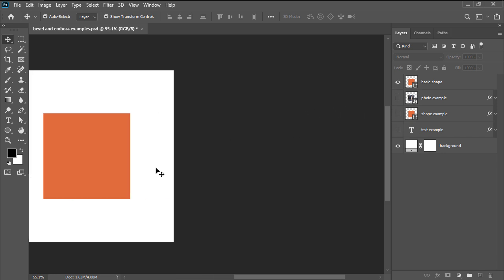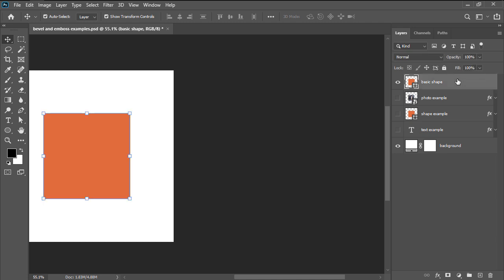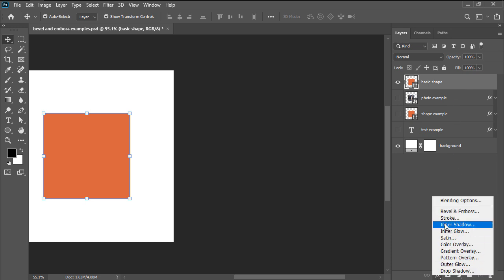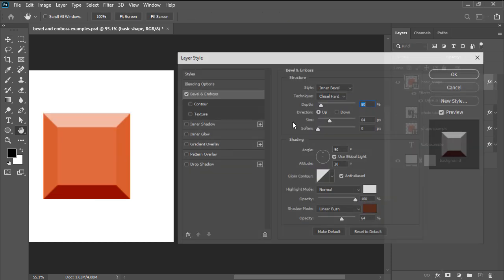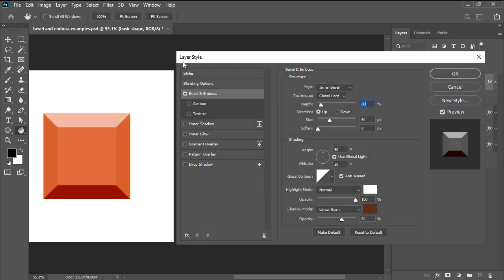For example purposes, let's say that we have a basic shape to which we want to add the bevel and emboss effect to. We're going to start by heading over to the layers panel and then selecting the layer containing our shape. Once the layer is selected, we're going to head over to the panel's bottom section and click on the effects button which will open up a list of all the available layer styles that we can use. Here we'll want to click on bevel and emboss which will immediately bring up the layer style window.